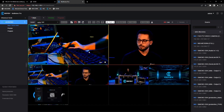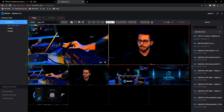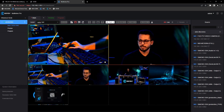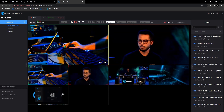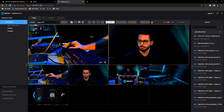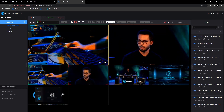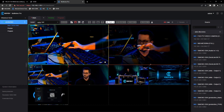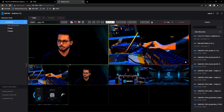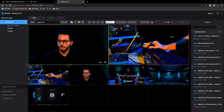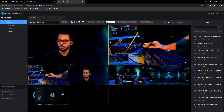Simple operations can be done just with drag and drop. If I want to, for example, go with a preview on the program, I simply drag and drop onto the program output, and you can see I'm switching between those.